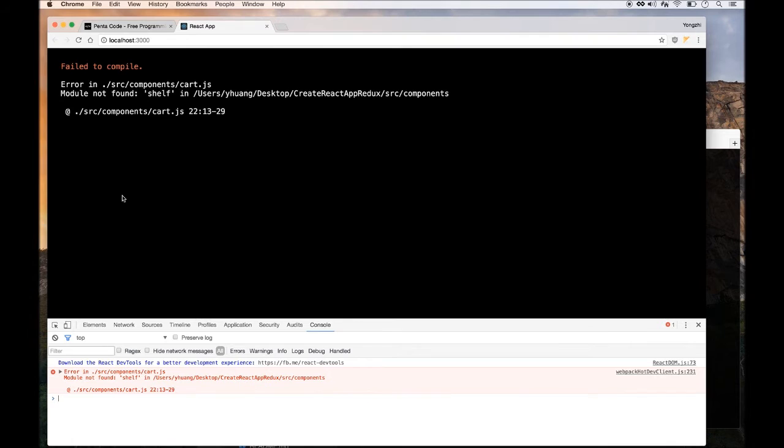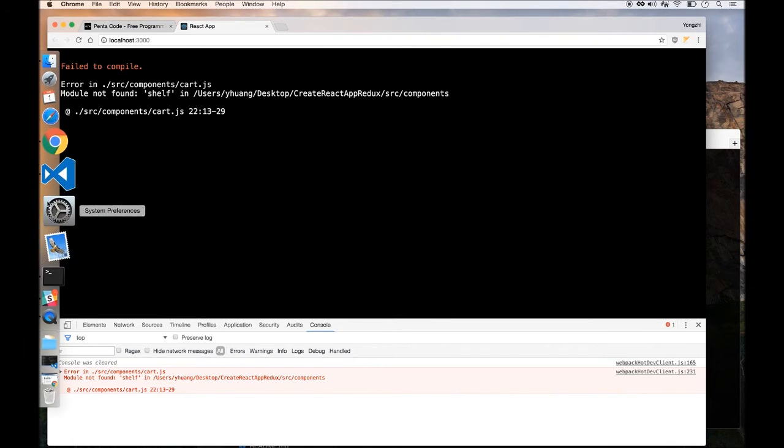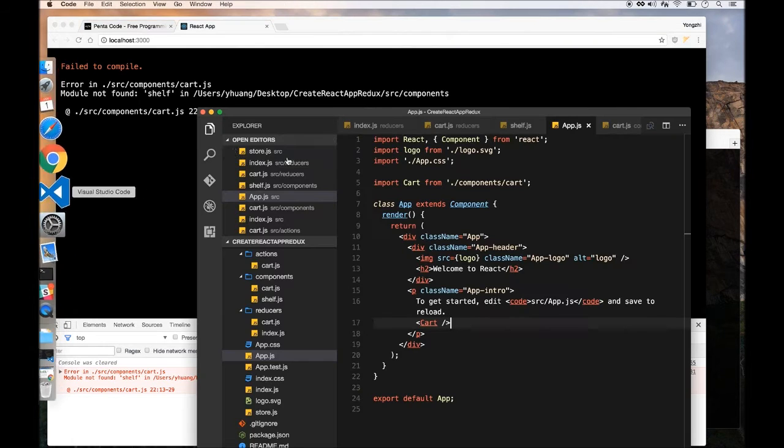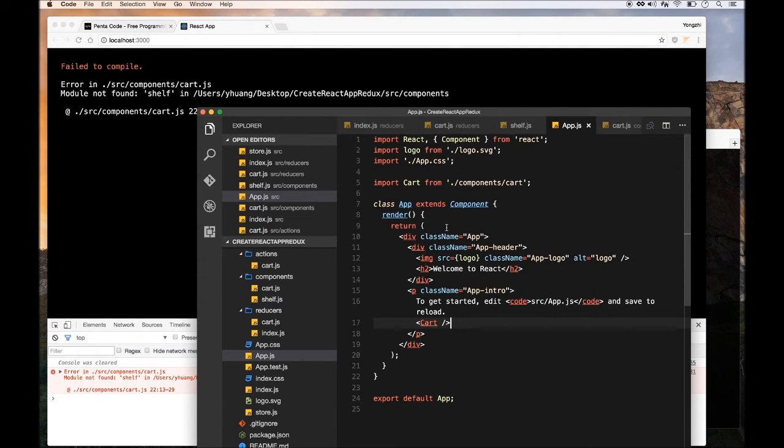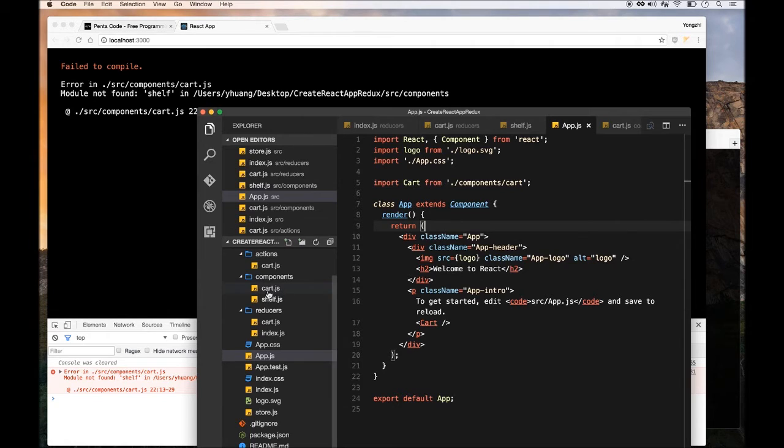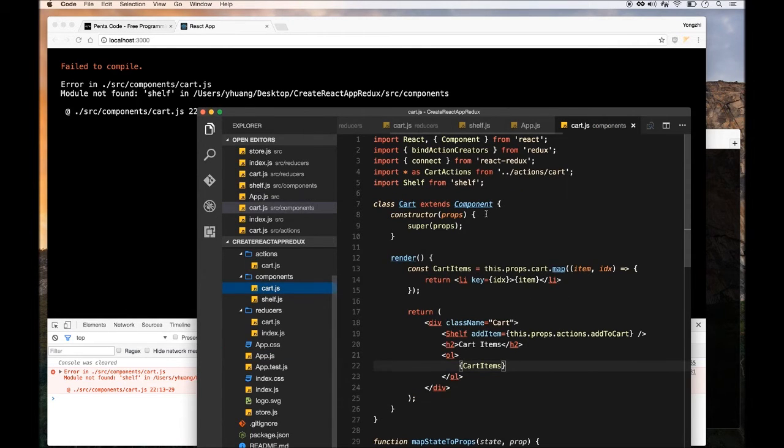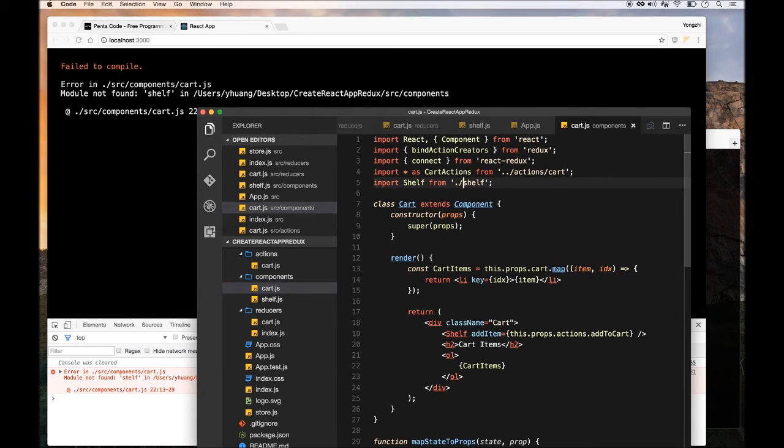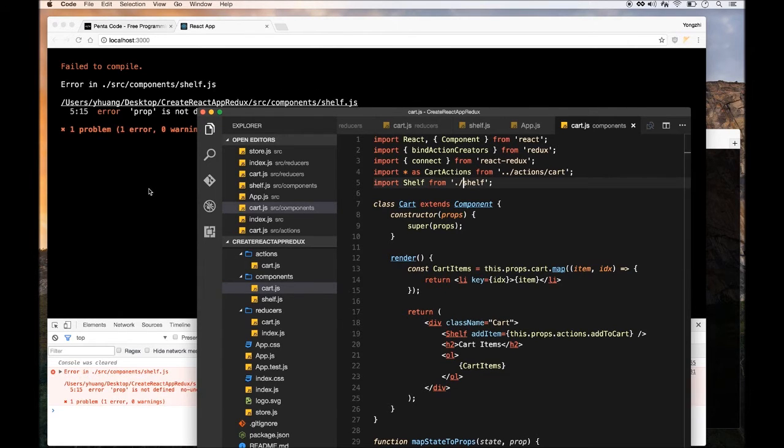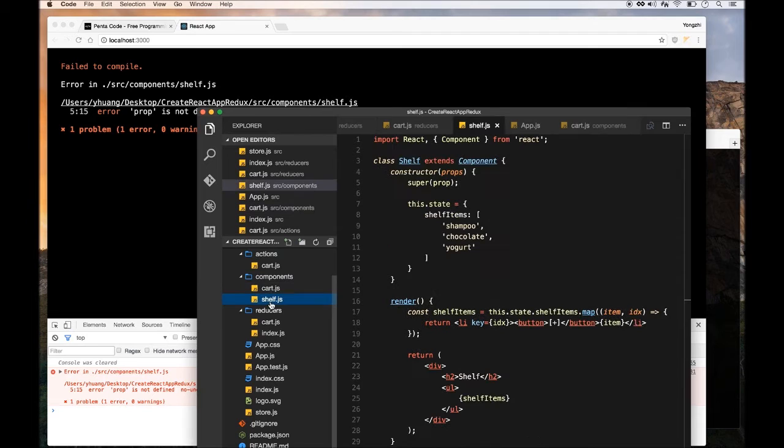It says Shelf is not defined. Module Shelf is not found. So we need to go to Card Component to see what's wrong with it. It seems like I need to do the dot slash to do the relative path importing. There you go.